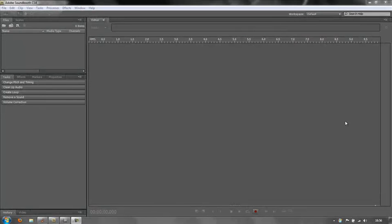Hello and welcome to this short tutorial to show you how to find and access the free music and free sound effects that you get bundled with Adobe Soundbooth CS4 and CS5.